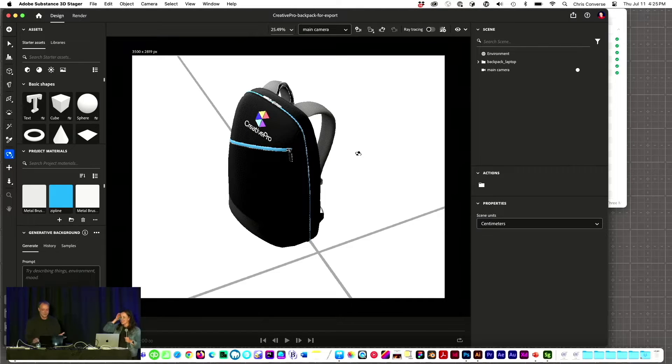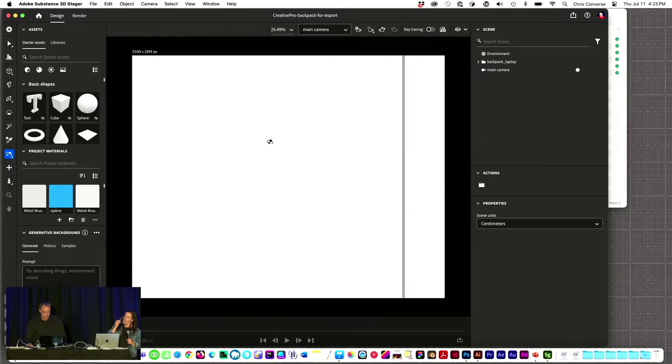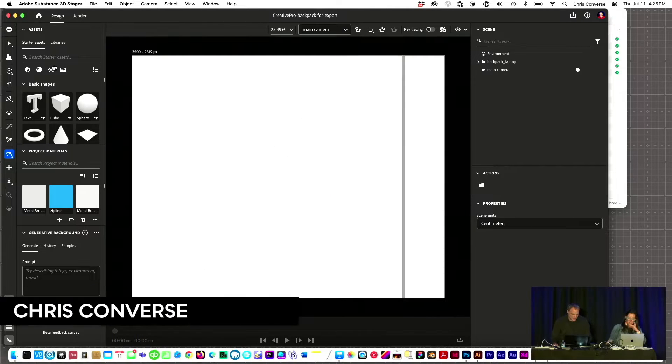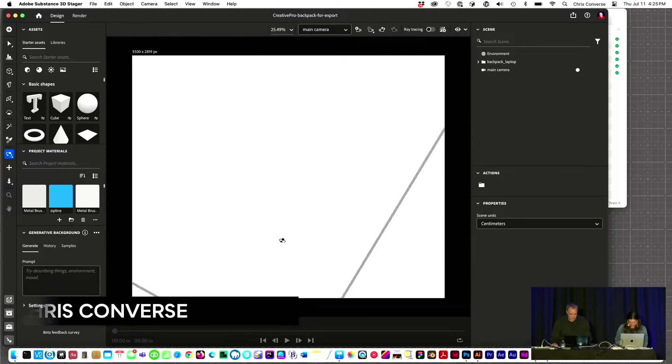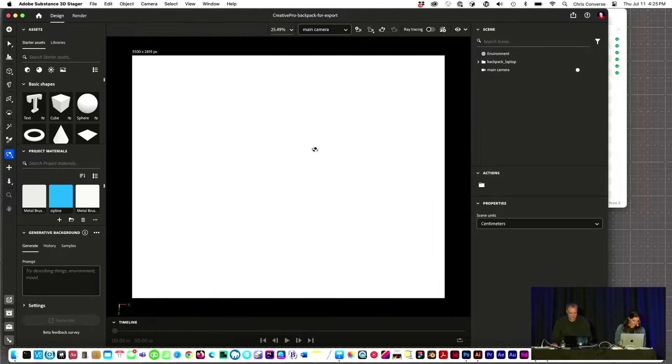So I was taking Nick Tey's logo and putting it onto this really cool backpack here so that we could see what this would look like with Creative Pro. I lost it in Stager.